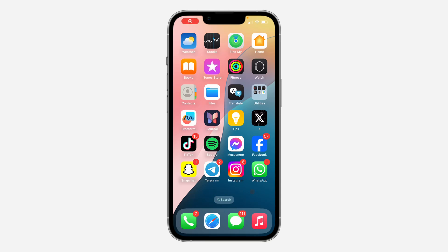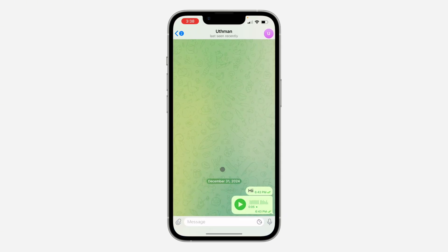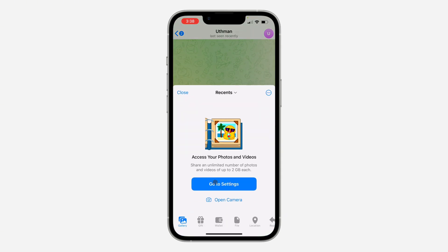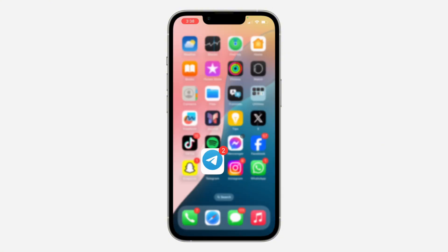Hey guys, in today's video I'm going to show you how to allow Telegram to access photos. If you want Telegram to have access to your photos, let me show you how it's done.